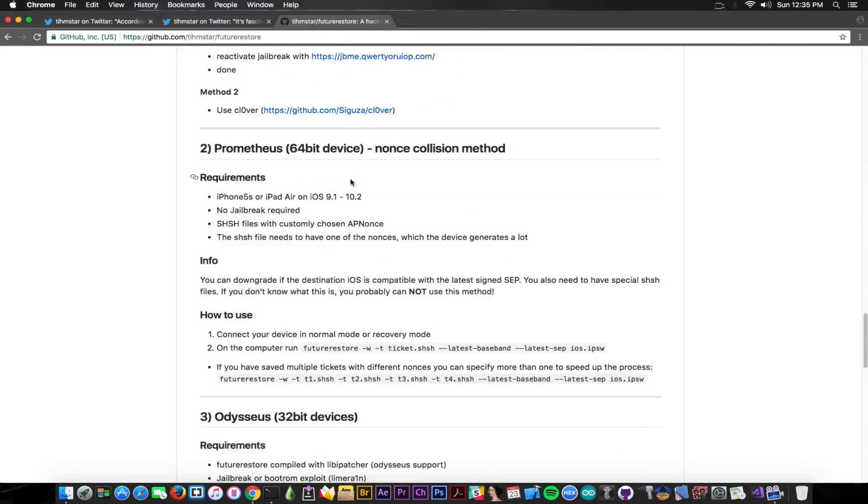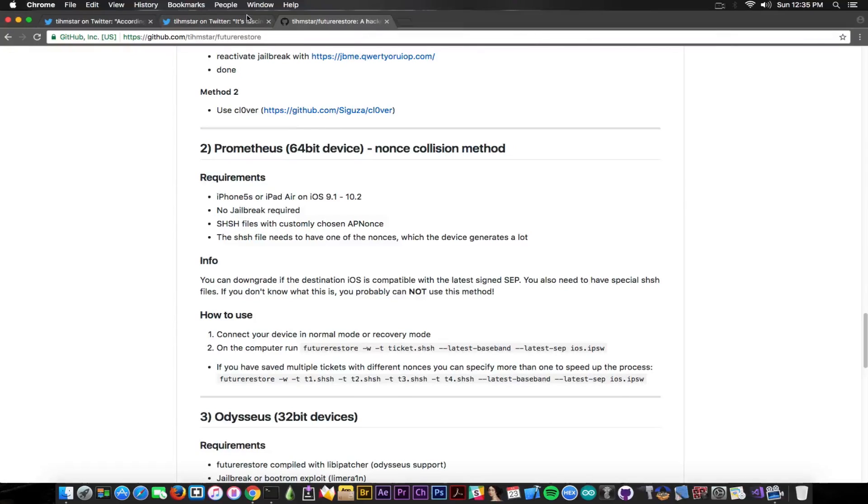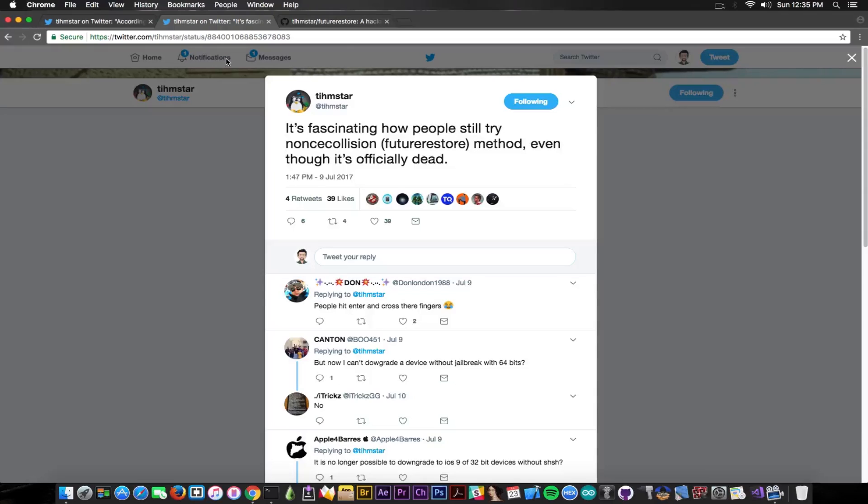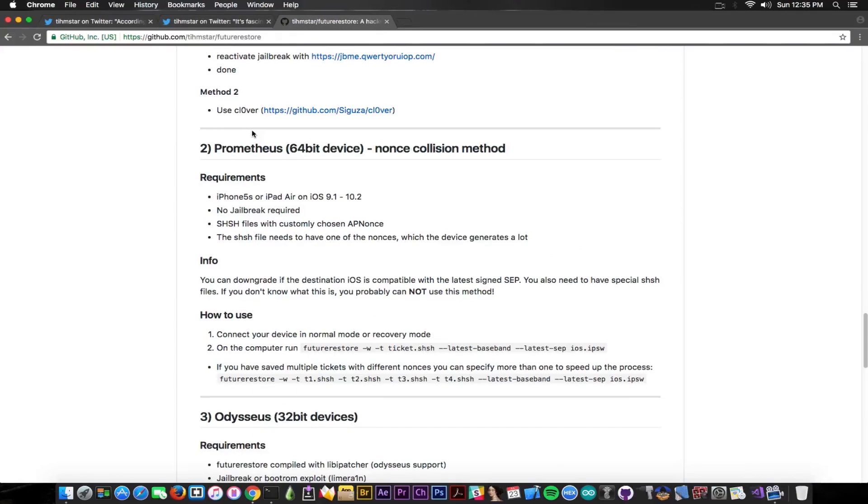Then you have the Prometheus method with the nonce collision method and this is something that a lot of people are still trying although this is not working anymore. And according to Teamstar, quote, it's fascinating now people still try nonce collision on future restore method even though it's officially dead, so basically trying this without a jailbreak.